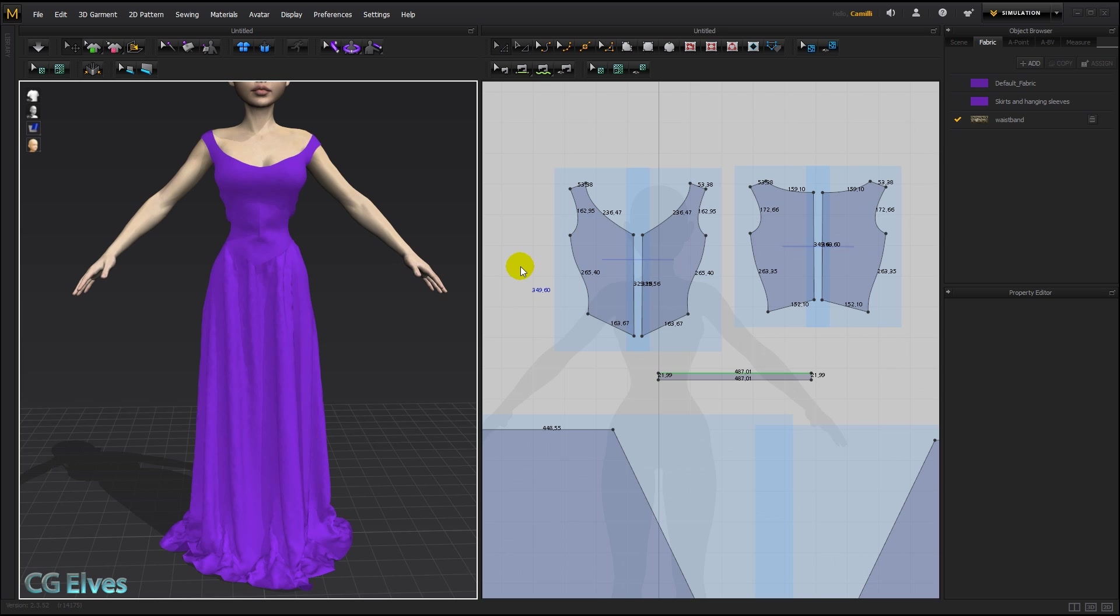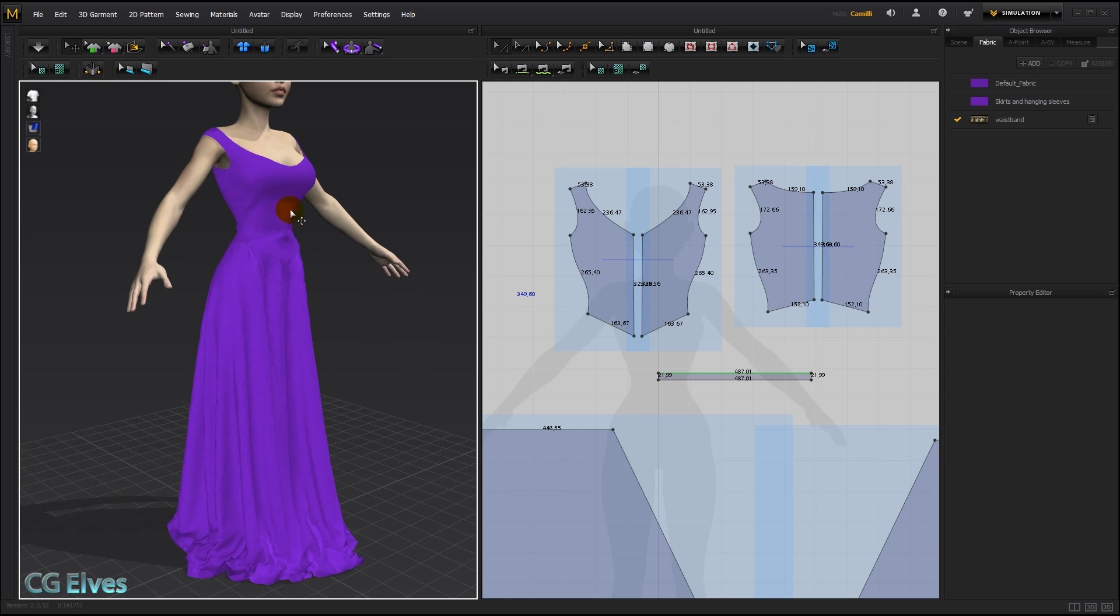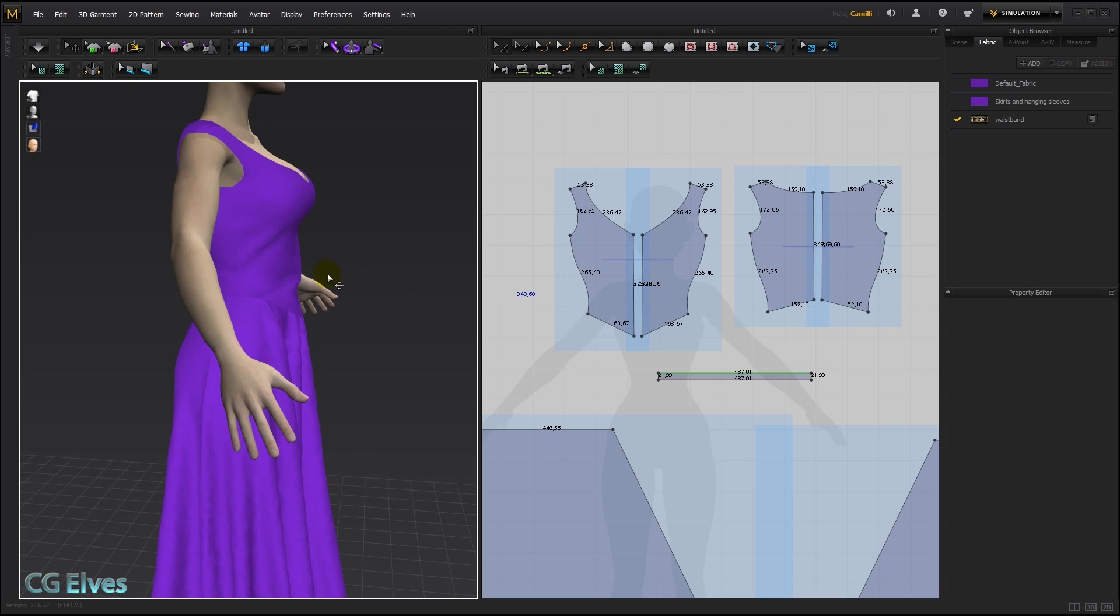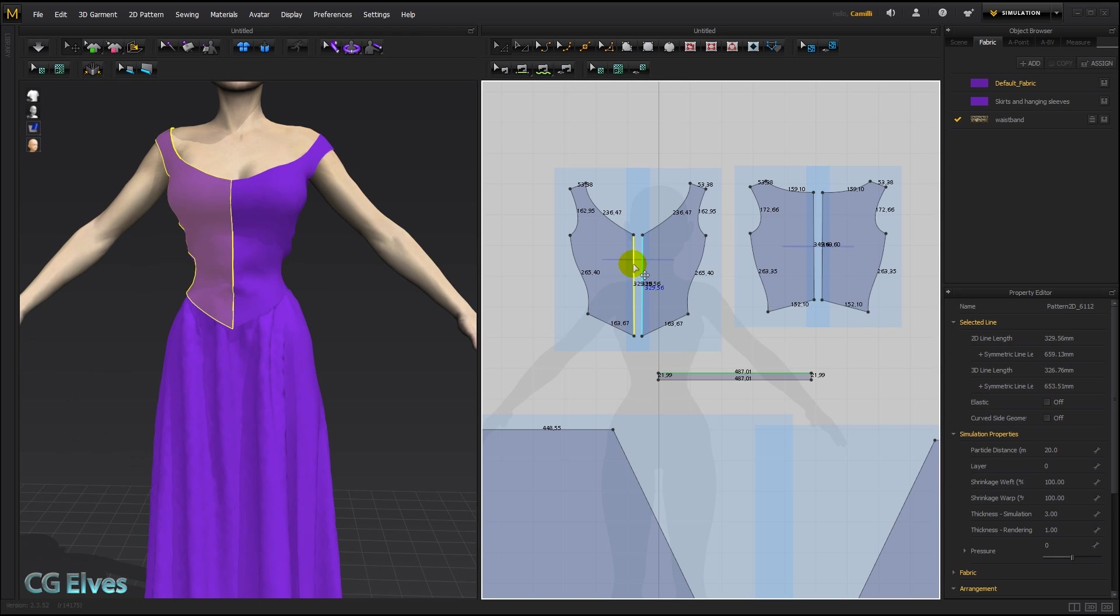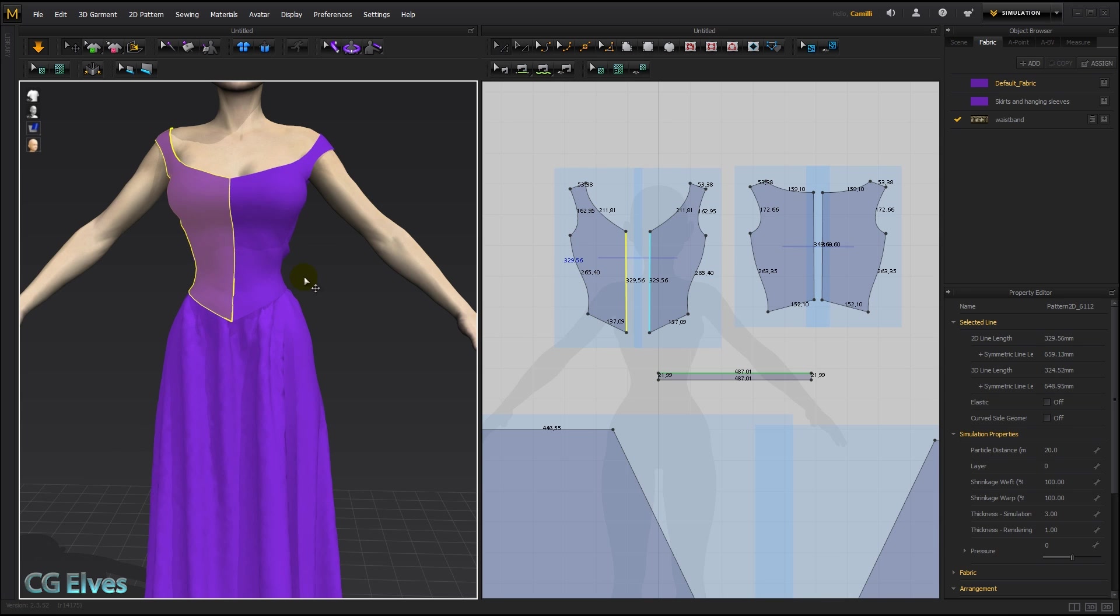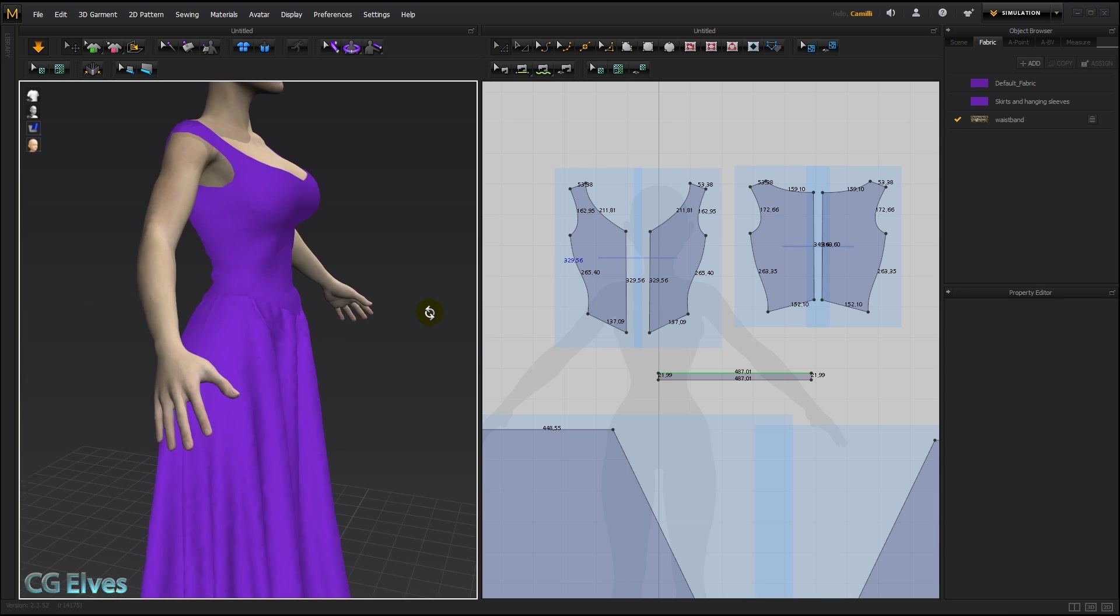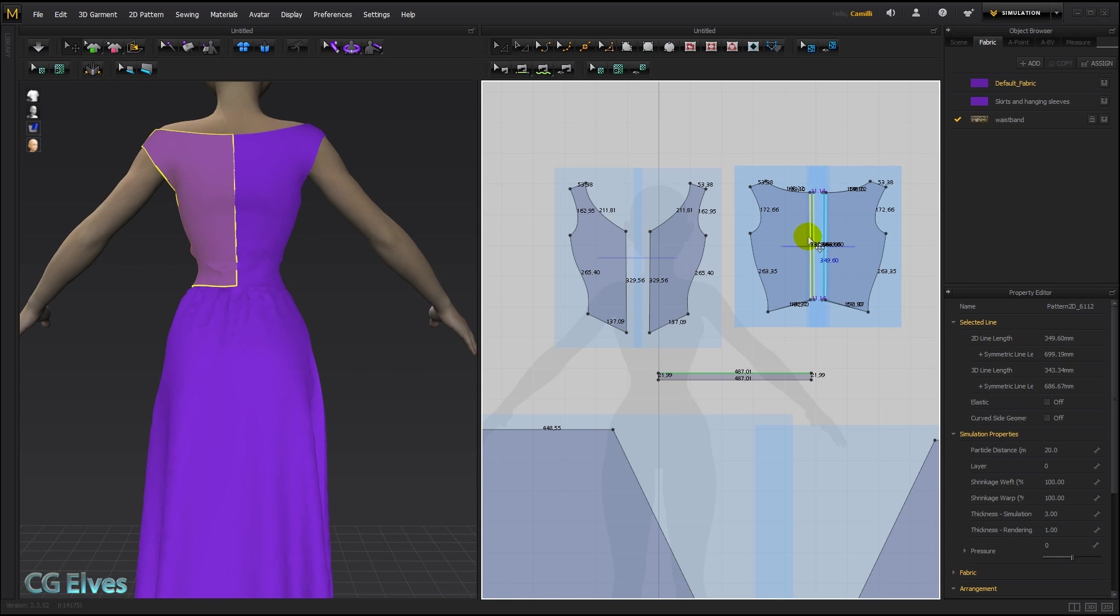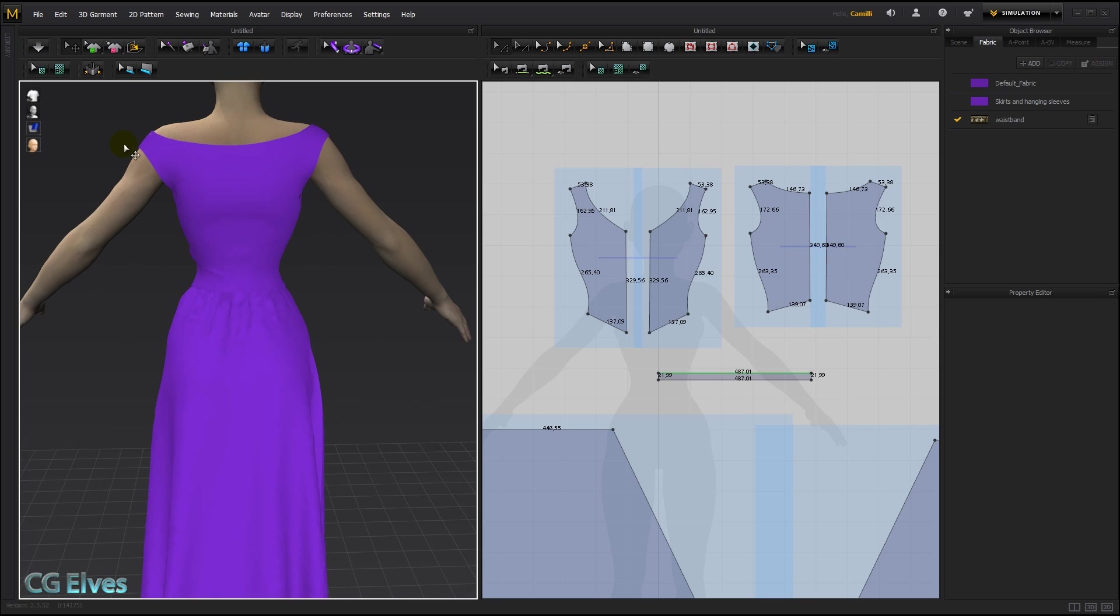Now one last thing before we do the waistband. I'm seeing some fabric lumps around here, I think. It would be nice if the shirt was tighter. So to make it tighter, I'm just going to push this inner line inwards and then simulate. And that makes it tighter, and that looks better. Perhaps also a tiny bit tighter here in the back. There we go.